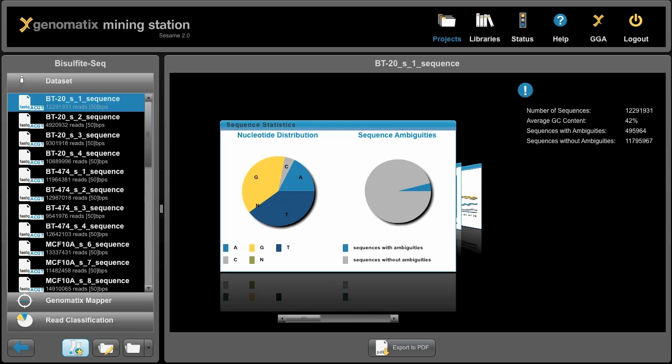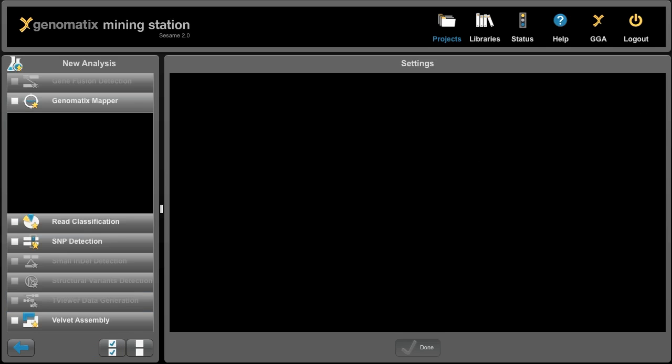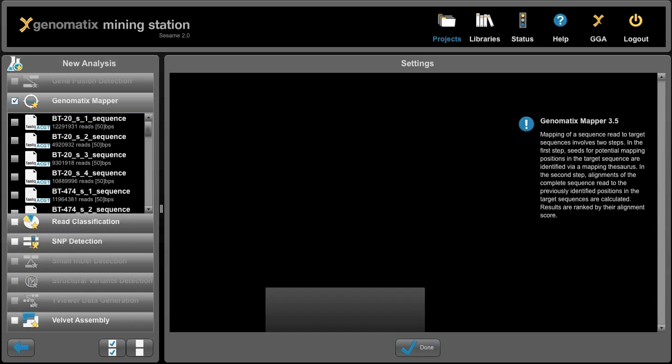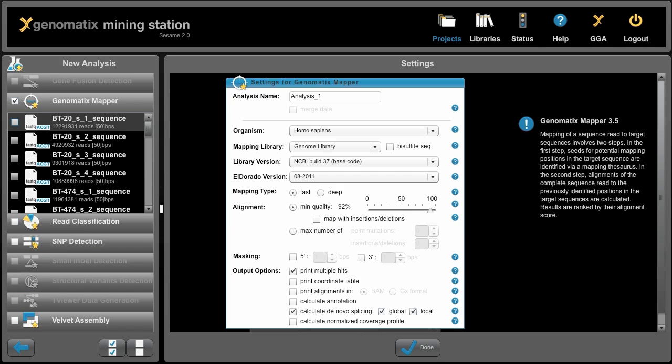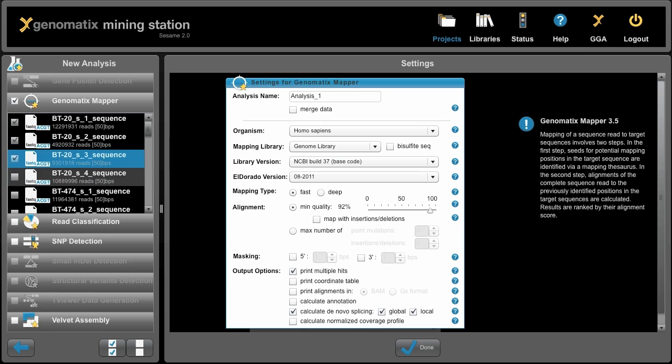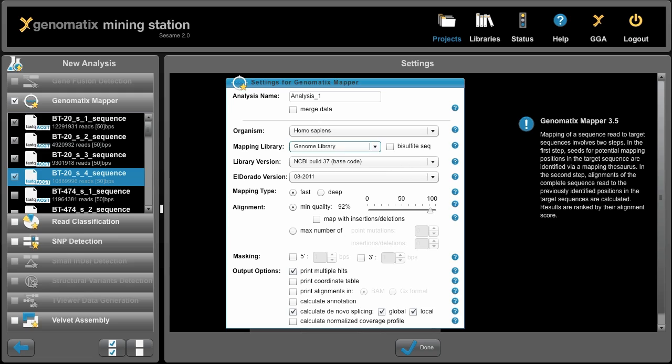Now to map these bisulfite reads, we can simply click on Genomatix Mapper. We can say we want to map all four lanes of the BT-20 cell line, which is a breast cancer cell line, from the human organism. We want to map that to the genome.